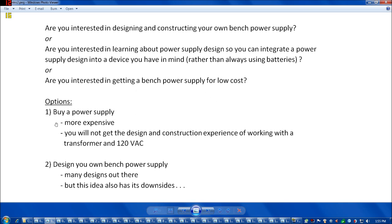Some options are: one is you could buy a power supply, that gets real expensive though. And also, you won't get the design and construction experience of working with 120 volts alternating current and a big beefy transformer.